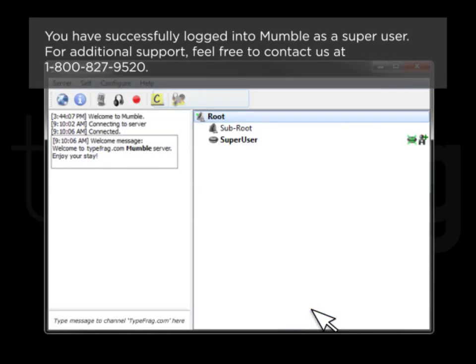You have successfully logged into Mumble as a Super User. For additional support, feel free to contact us at 1-800-827-9520.